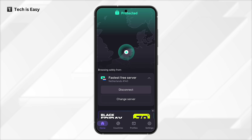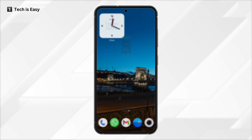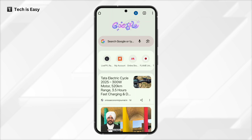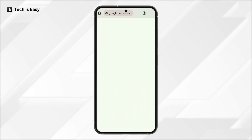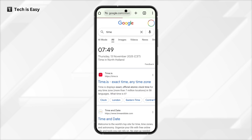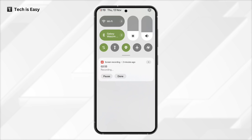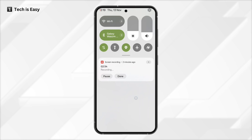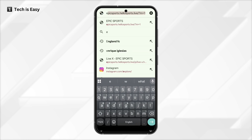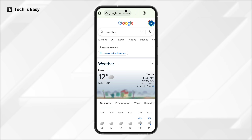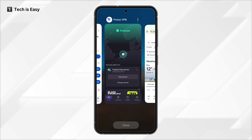And now to test it out, let's go to Chrome and check. If I just type 'time', as you can see, the time is showing 7:49, while the time currently for me is 12:19. Then I can search 'weather', and again it's giving me the weather for North Holland. So this shows that we have been connected.